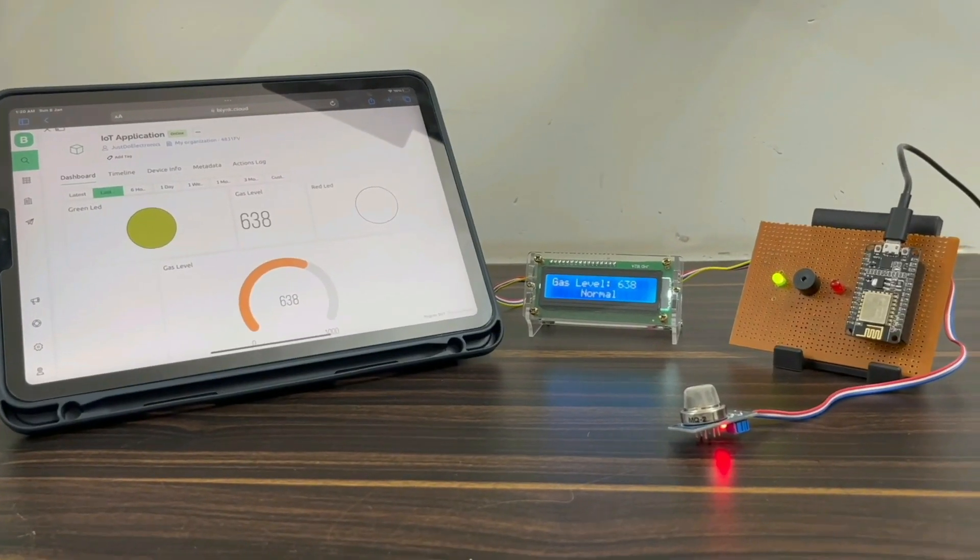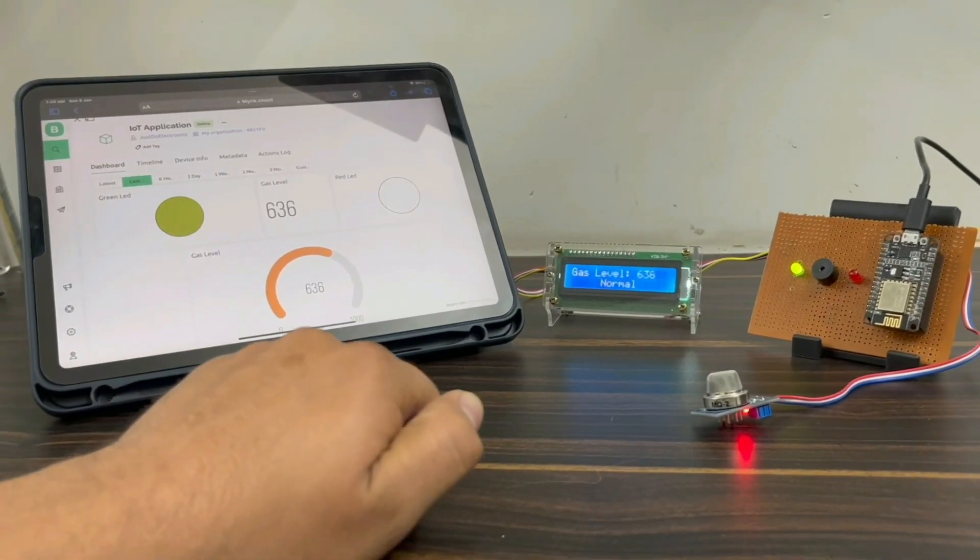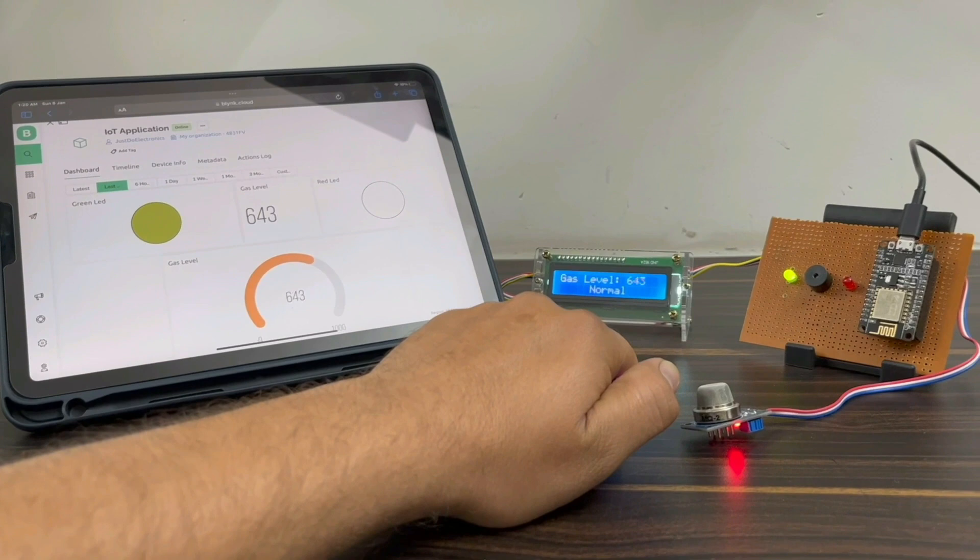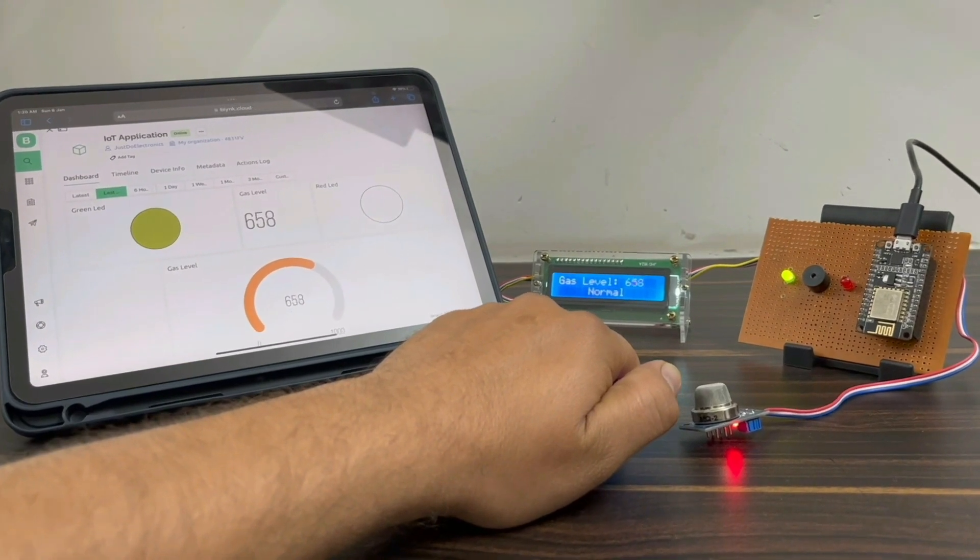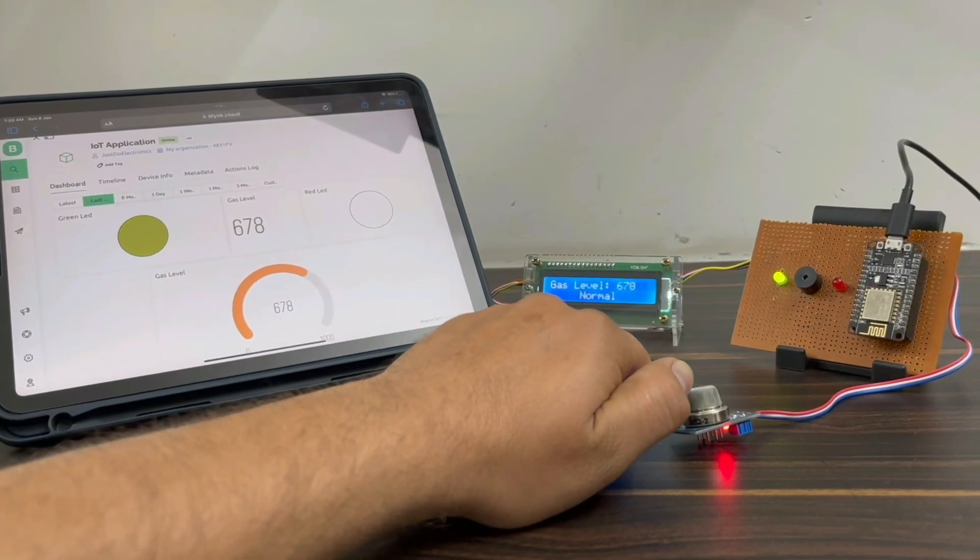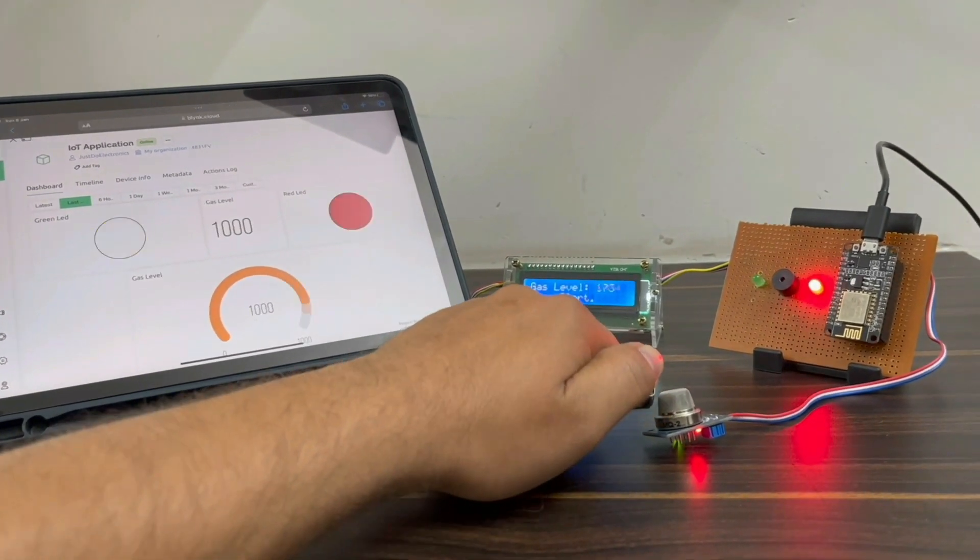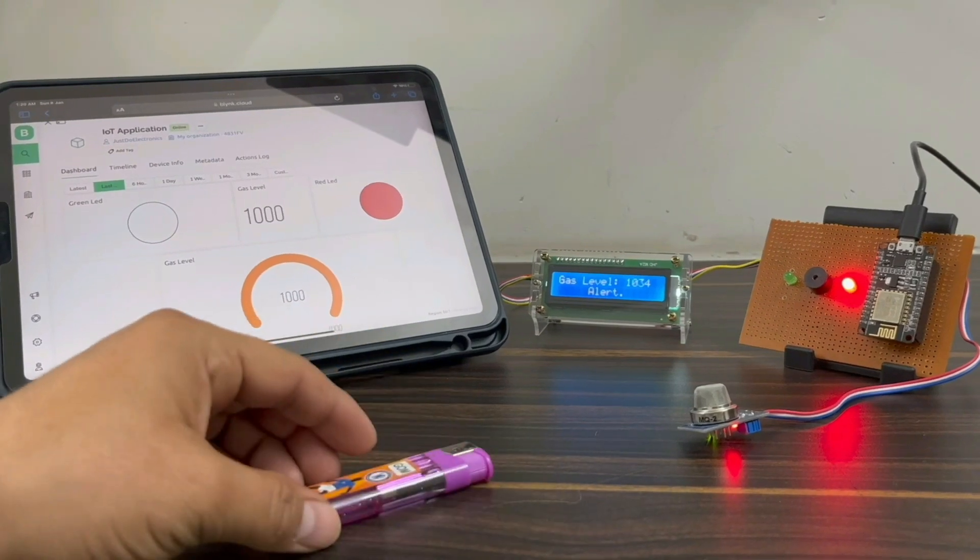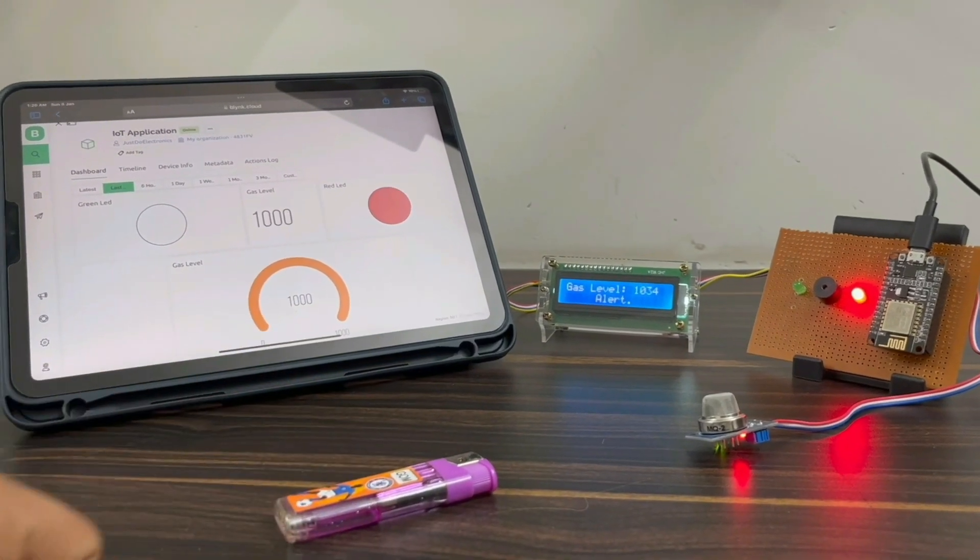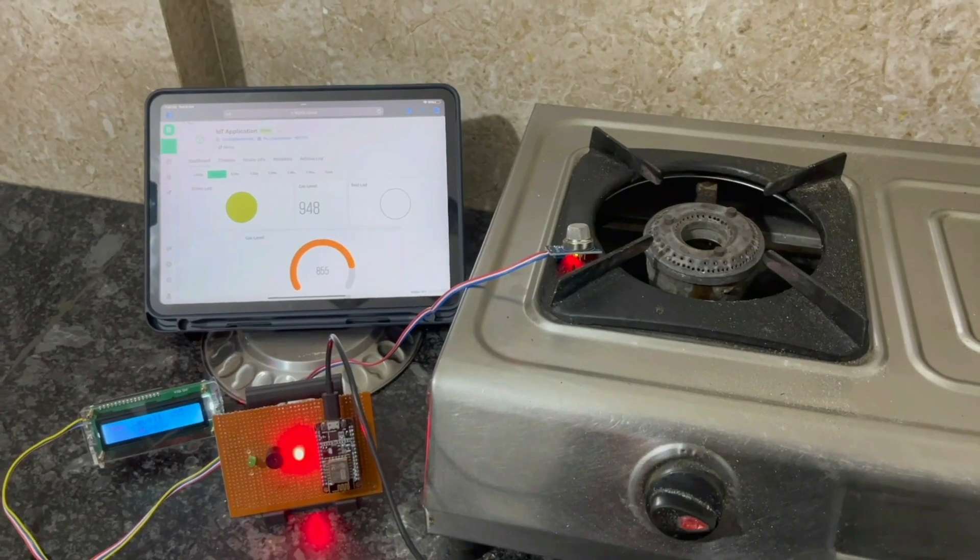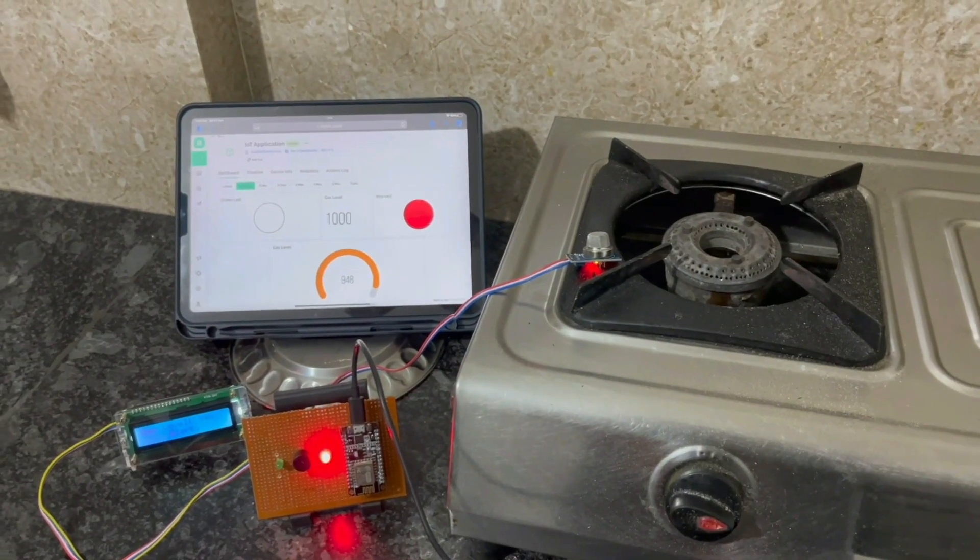Hi everyone, welcome to Just Do Electronics. In this video we will show you this gas monitoring system using Blynk. When the gas crosses the threshold value, the red light indicates and the buzzer will also be beeping.